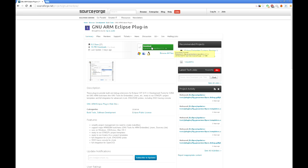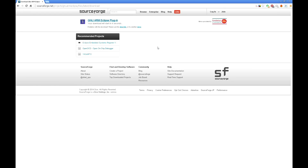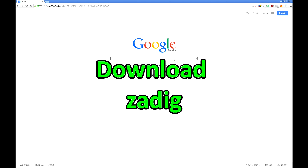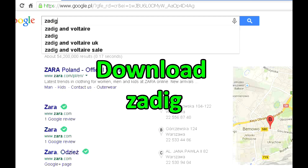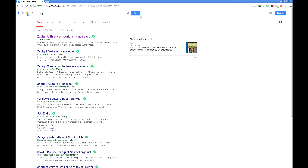Now you need to download a program called Zadig, which helps with installing drivers for USB devices. Search for Zadig and download the file.